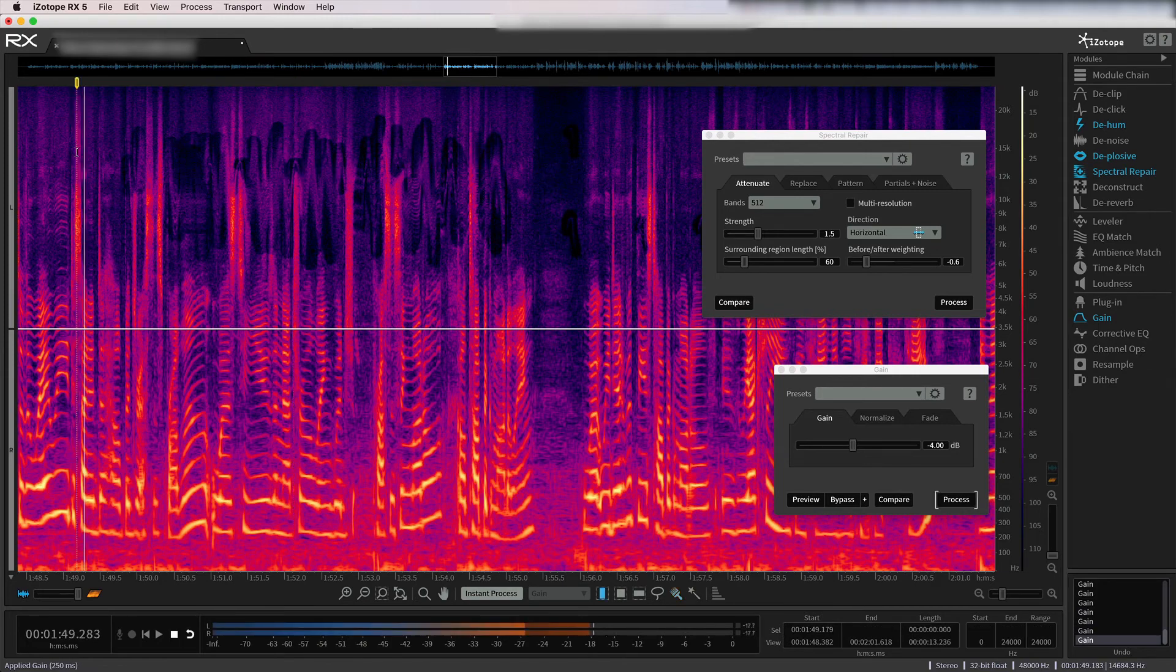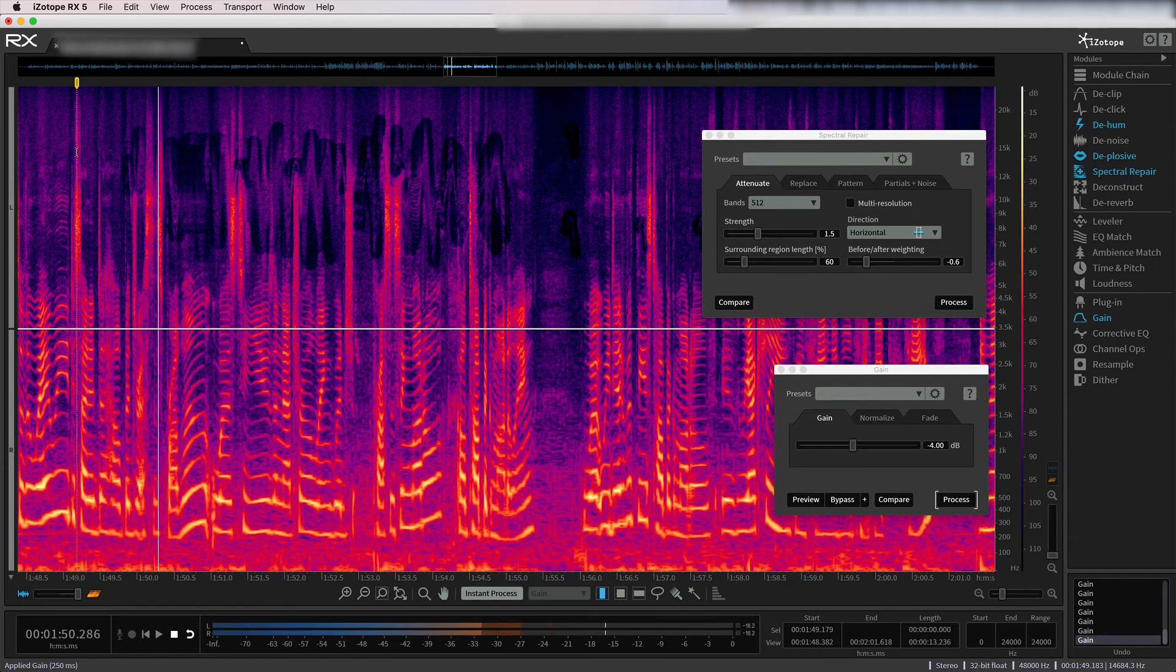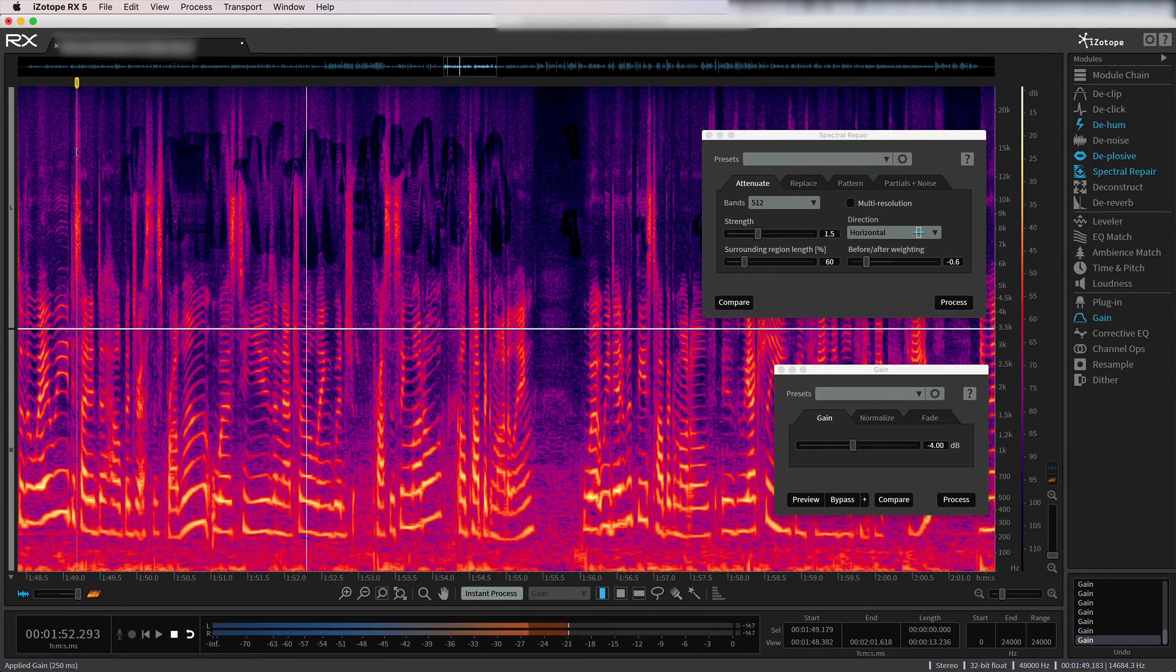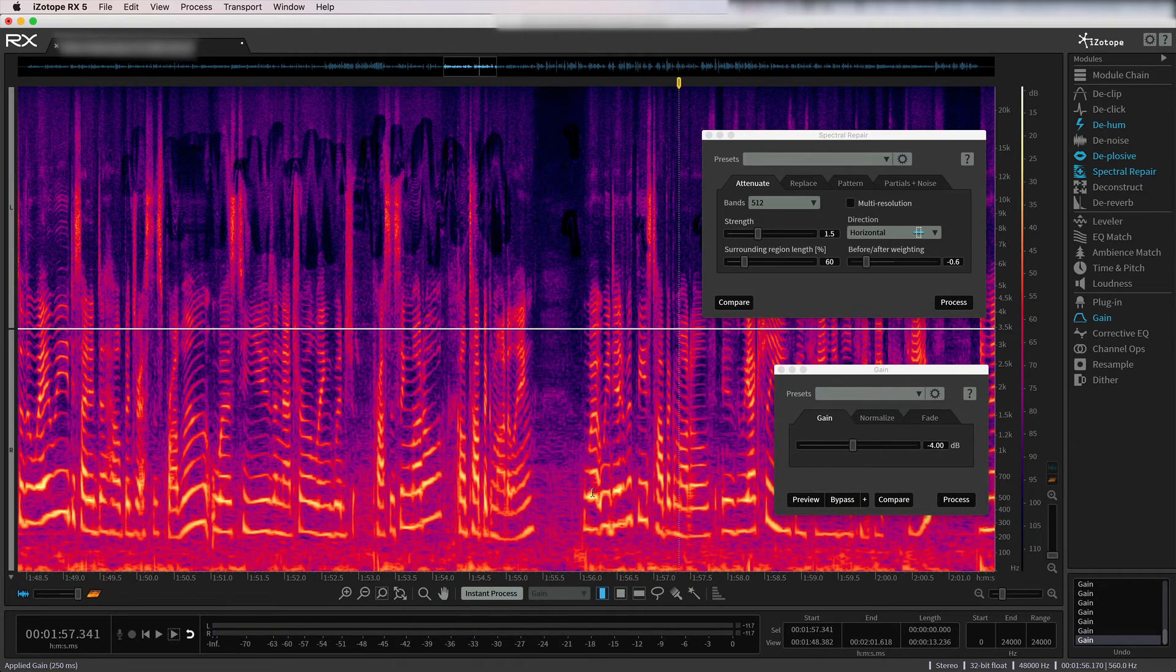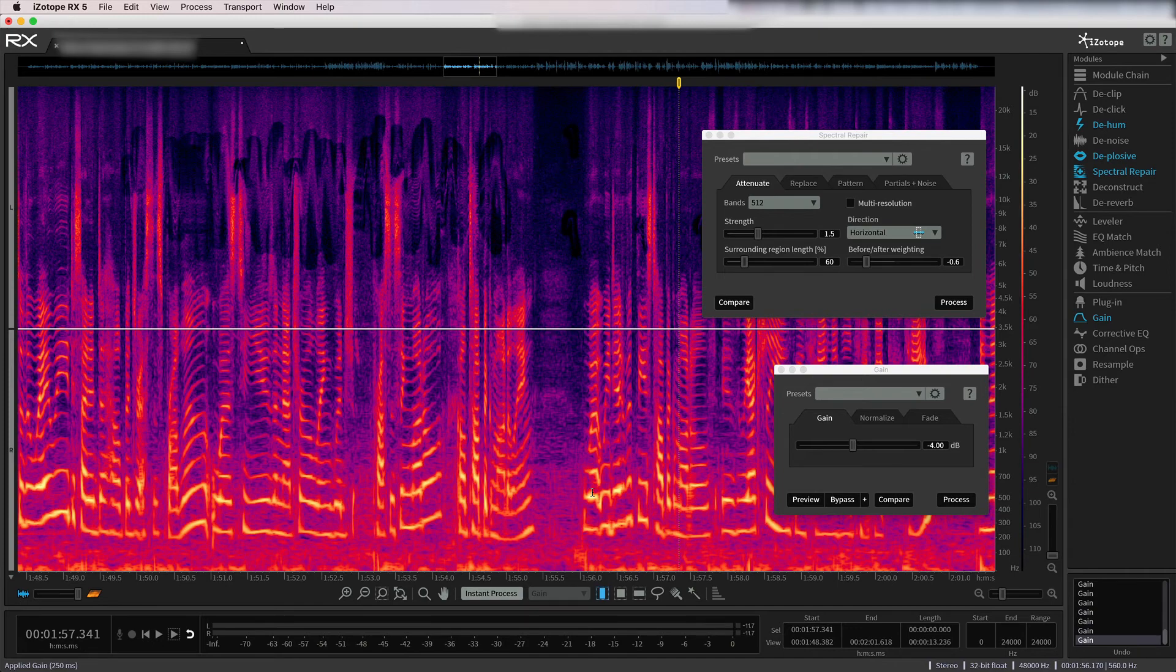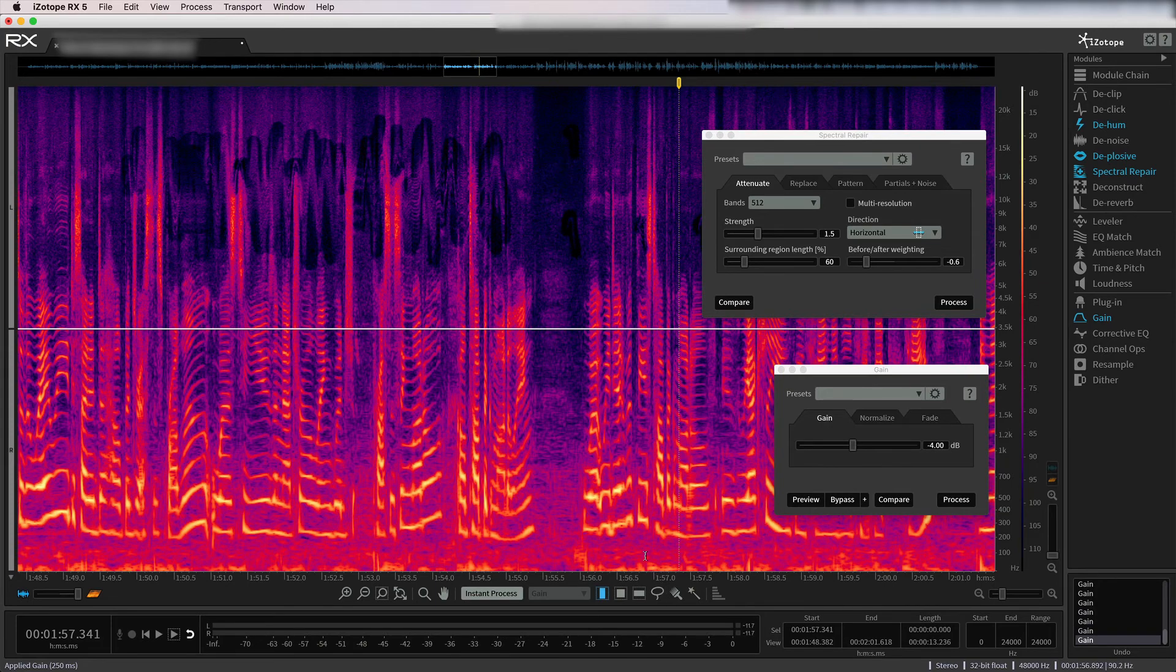I know on some of the newer updates for RX, there are some, there's like a wind reduction module. There's like a, I don't know, a lot better stuff. I don't have that, so I'm just working with what I have here.